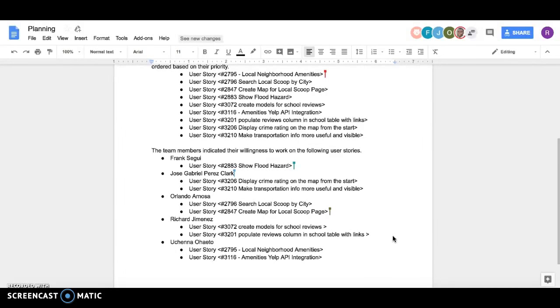Jose is going to be working on 3206, which is display crime rating on the map from the start.